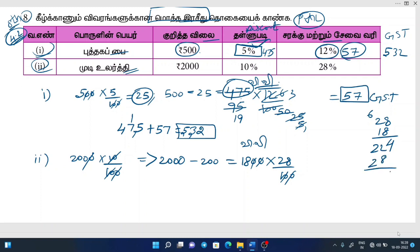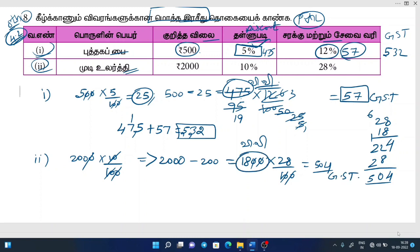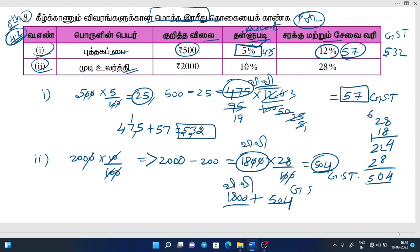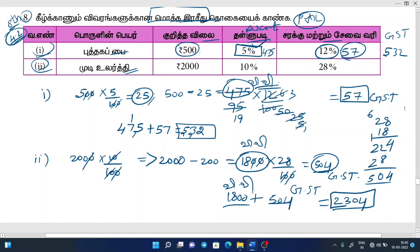We know that this is GST. So, 880 plus 504. So, 880 plus 504 GST. So, 290 plus 504.